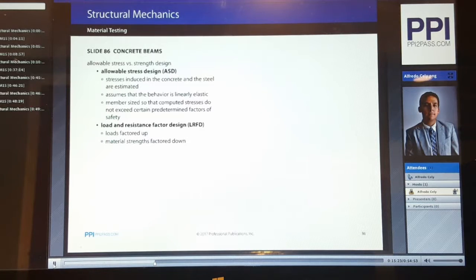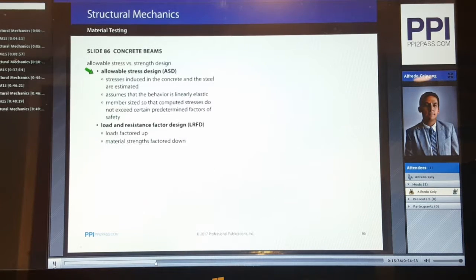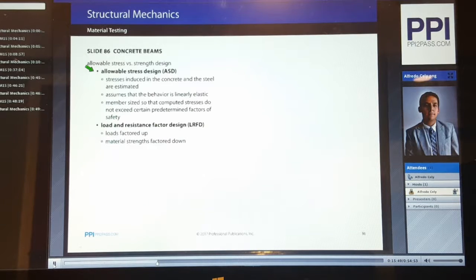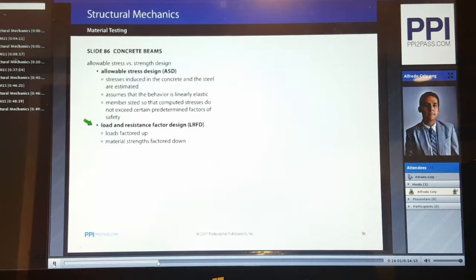For concrete beams, we have two types of design: allowable stress design and strength design. Allowable stress design, also known as ASD, is used when stresses induced in the concrete and steel are estimated assuming linearly elastic behavior. Members are sized so that computed stresses do not exceed certain predetermined factors of safety. For strength design, we use load and resistance factor design, or LRFD. The loads are factored up and the material strengths are factored down.